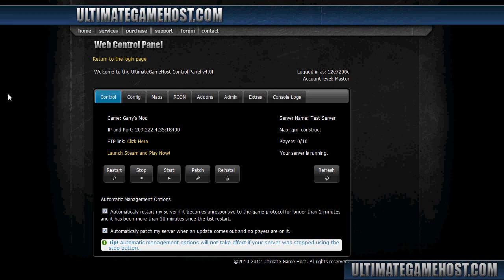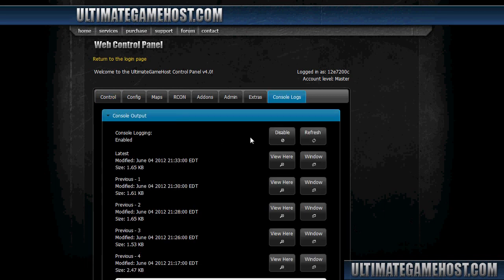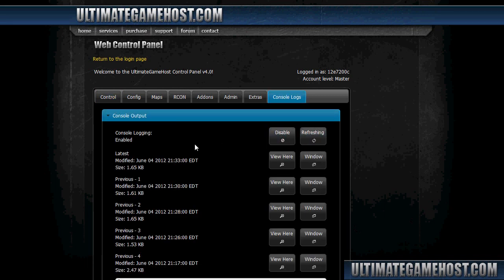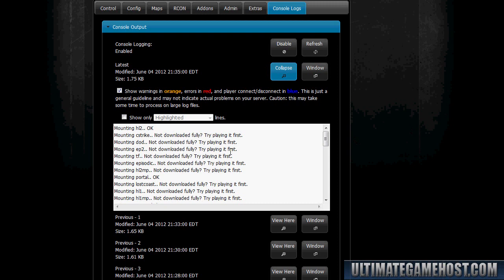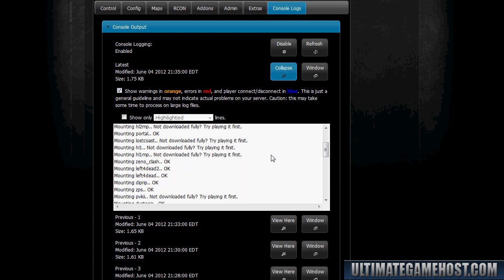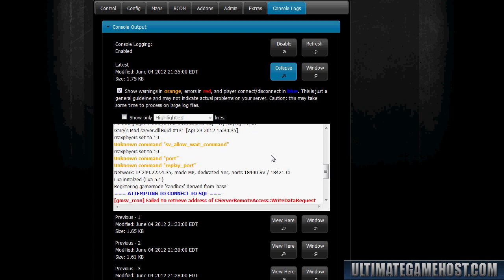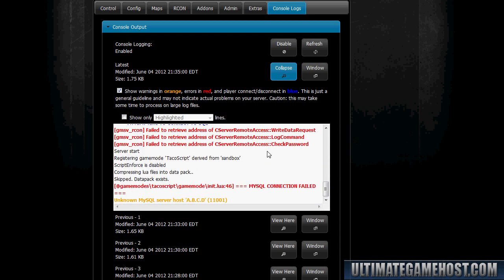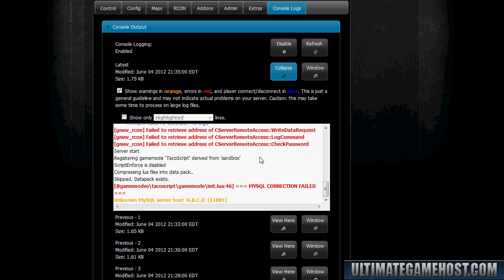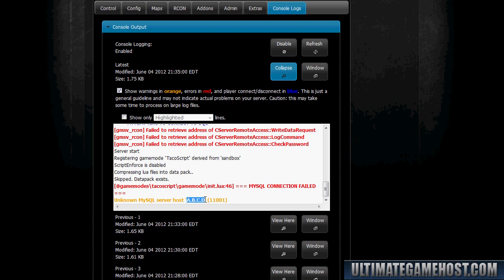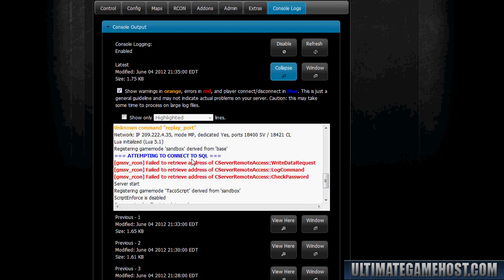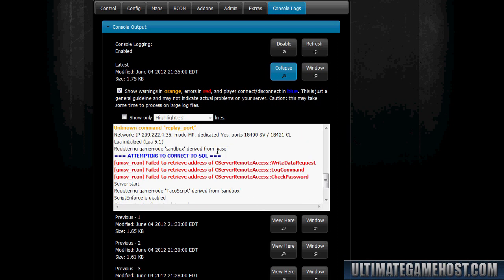All right, so the last thing we're going to look at is an error related to the configuration of MySQL for the game server. Now this one's not immediately obvious, so we'll look at the console logs and kind of discuss what we see here to make sure it's what we need. We'll turn on highlighting, scroll down. You can see everything looks fairly normal, but we end up with this error here: got game modes TacoScript MySQL connection failed, and then we have an extra warning here, unknown MySQL server host a.b.c.d. That's a little strange. So it never finished connecting to SQL.